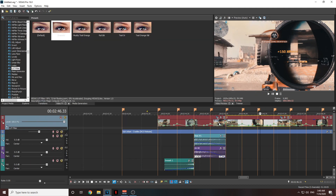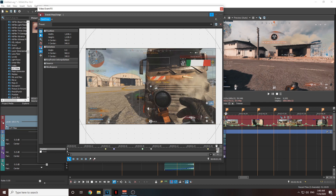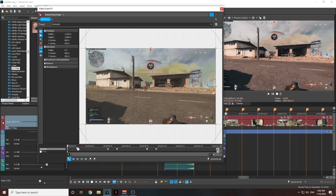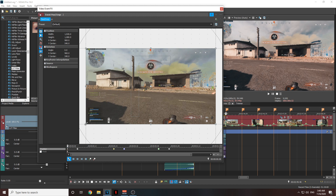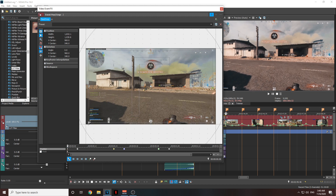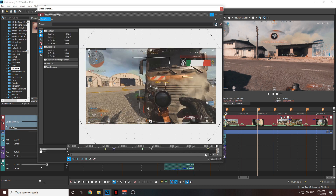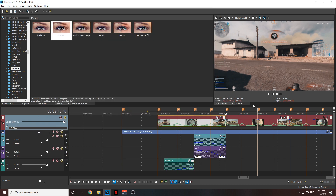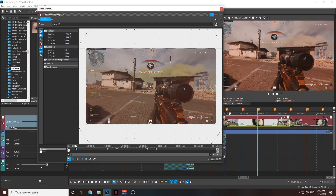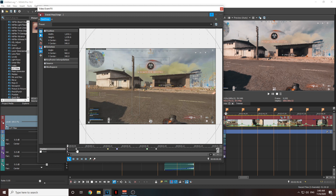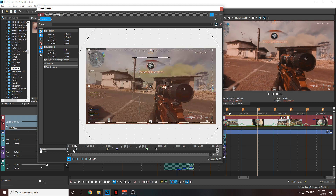Since we ended the first clip with a zoom-in, you need to start the next clip with a zoom-in too. Go to the pan/crop on the second clip, go six frames in and add a point, go to that first point and zoom in to match the same zoom as the end of the previous clip. You can right-click and copy that point, then paste it at the start of the next clip so you have the same value.